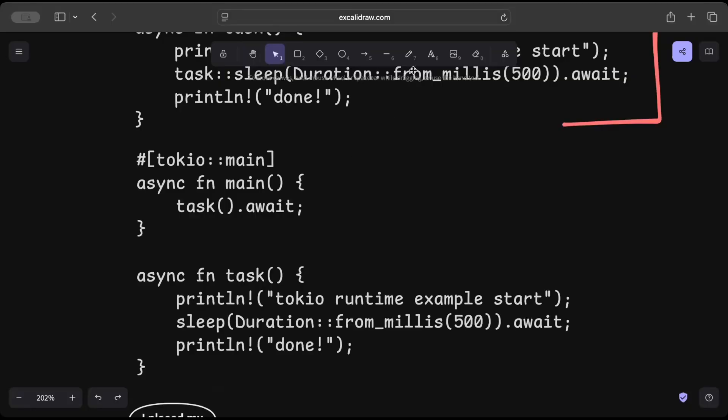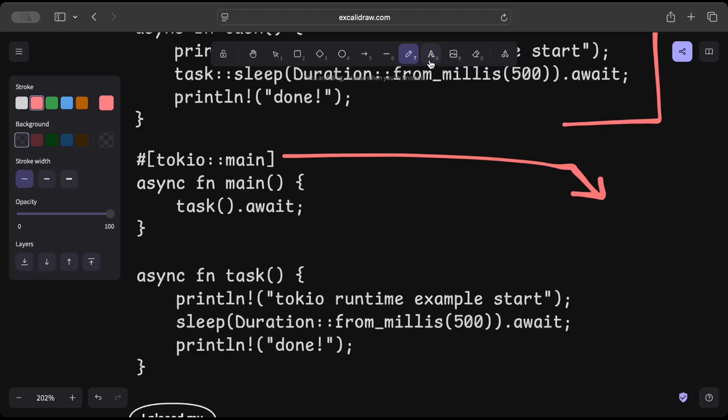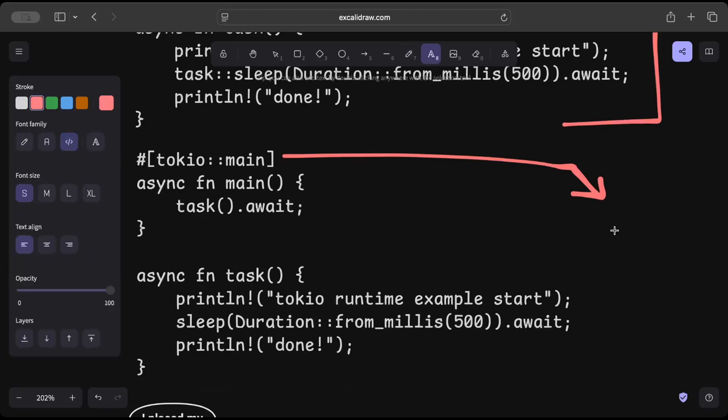And usually in Tokio, on top of our main we add this macro to help run our future, and Tokio main basically sets up an async runtime for you. So here Tokio main is responsible for setting up the async runtime.